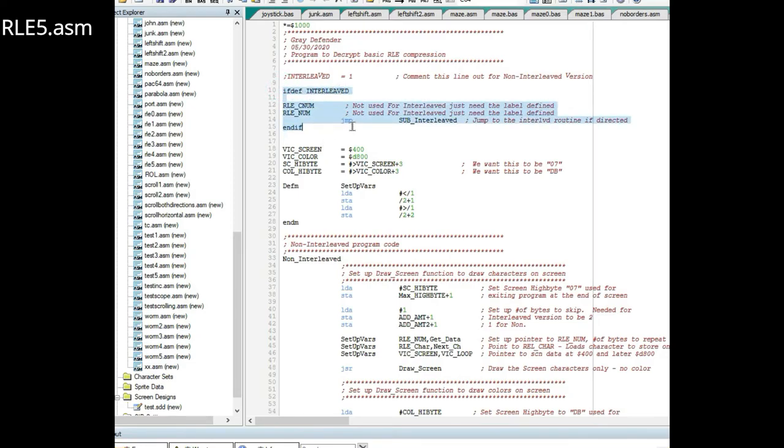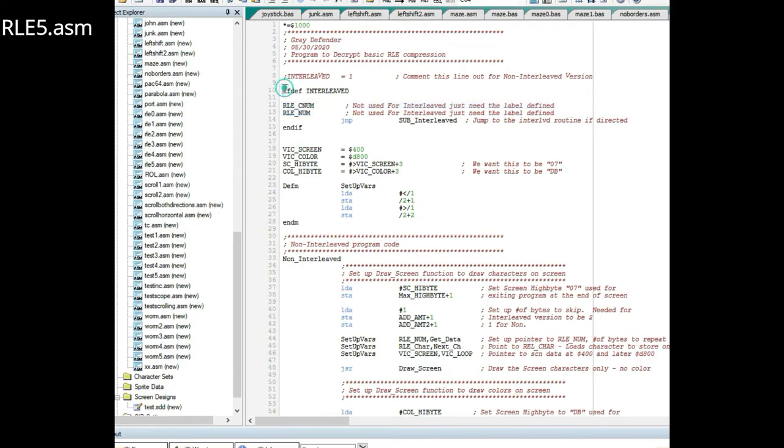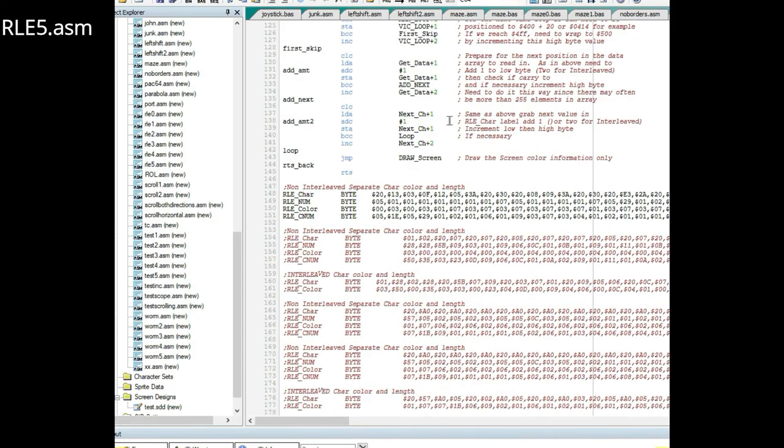It eliminated labels that were only in the interleaved version but I didn't want them in the comments down below. So I did this compiler directive. If you want the non-interleaved version you comment out this line, and if you want interleaved you bring it in.